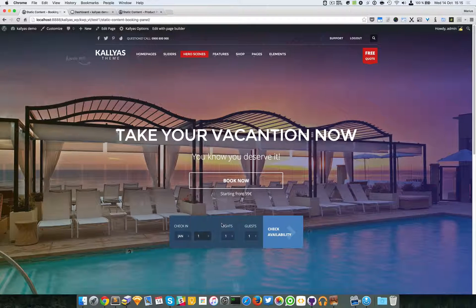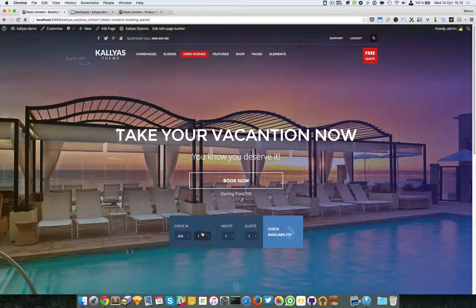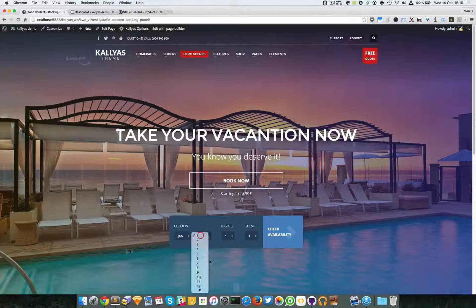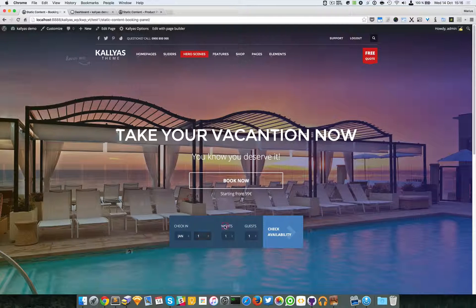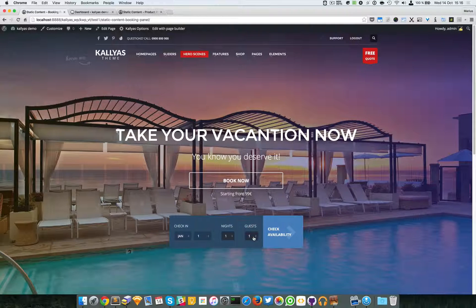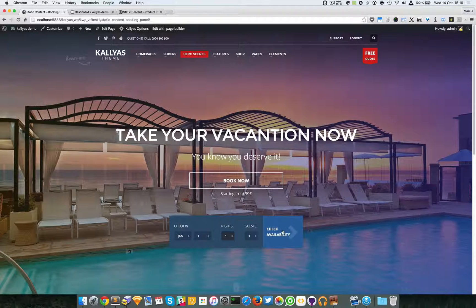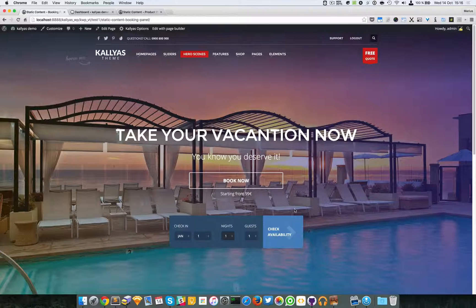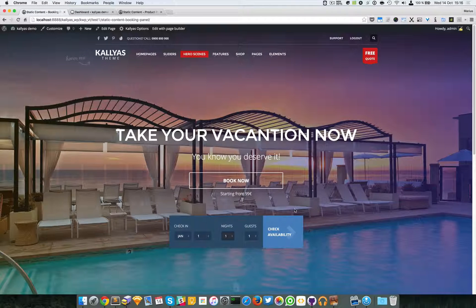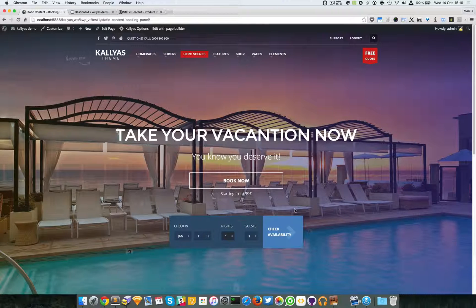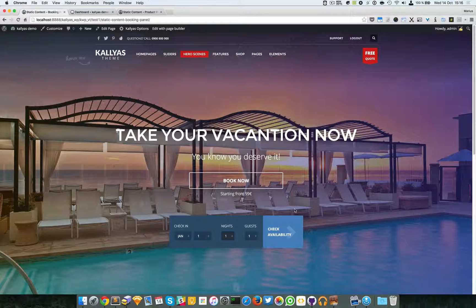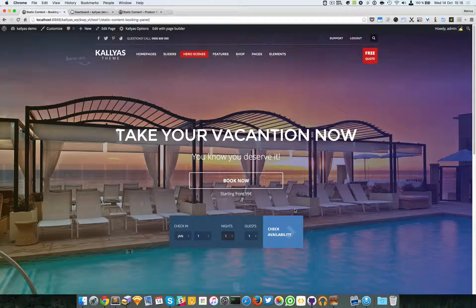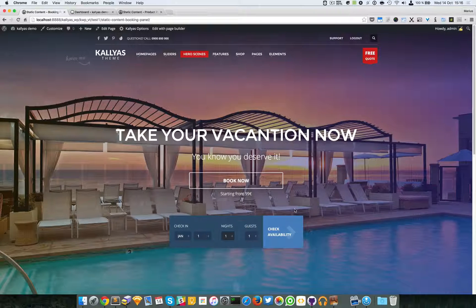Sorry, this is the night, the day of the month. You can choose how many nights and how many guests, and finally you can check for availability. Now, in case you're probably going to wonder, okay, but what does this form actually do?